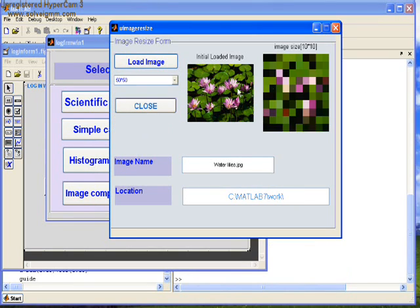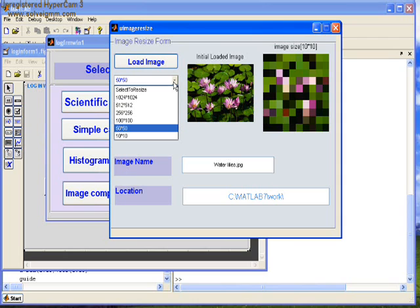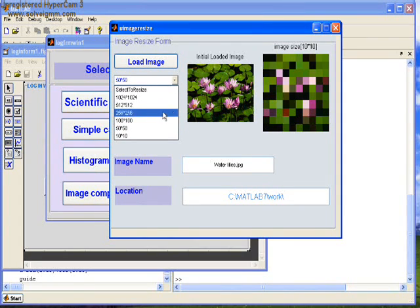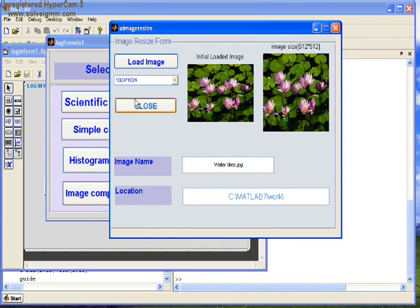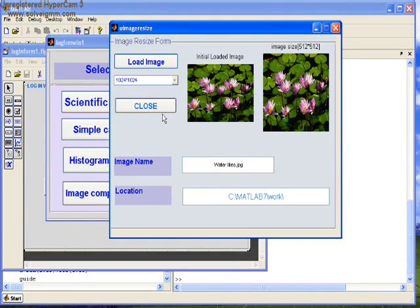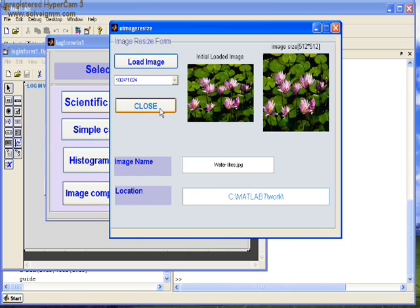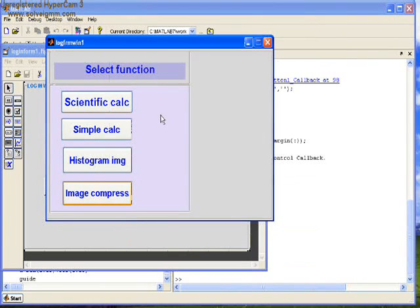We can select the size option here. The picture is resized. To get a clearer picture, select maximum. Here we got the clear picture. Let's close this form.